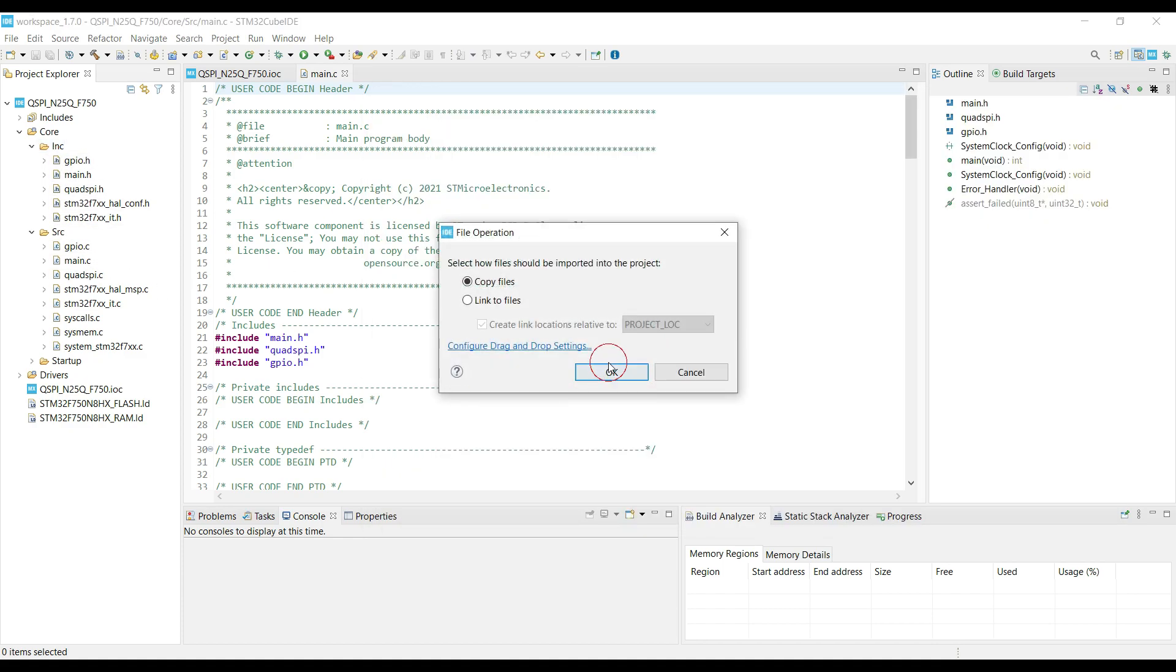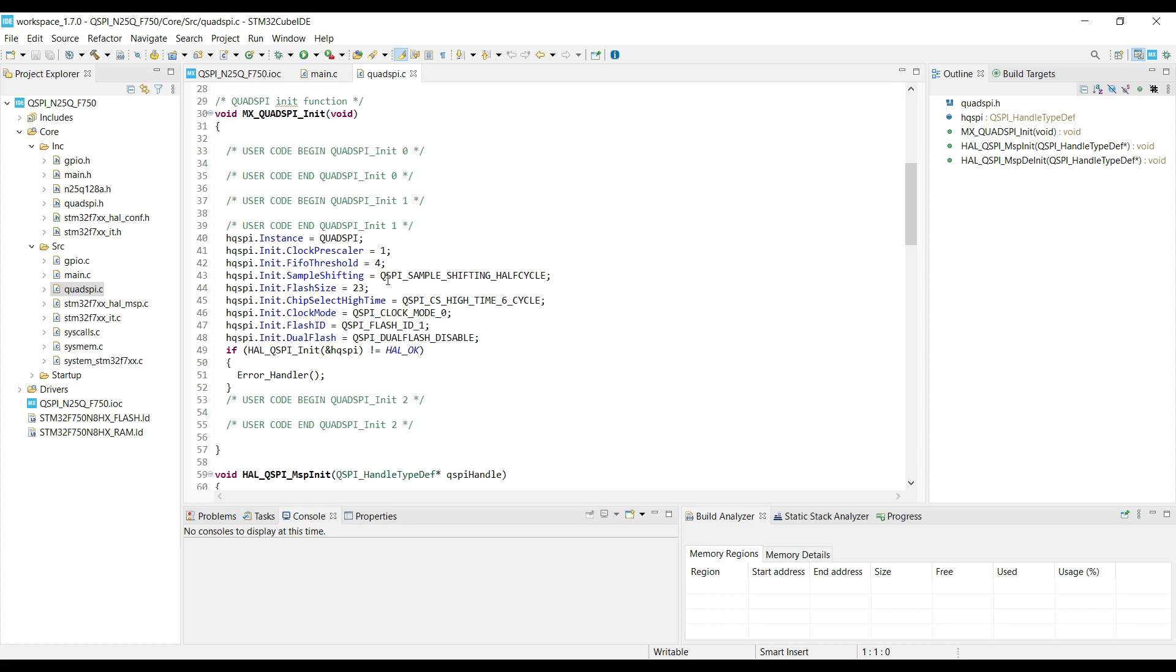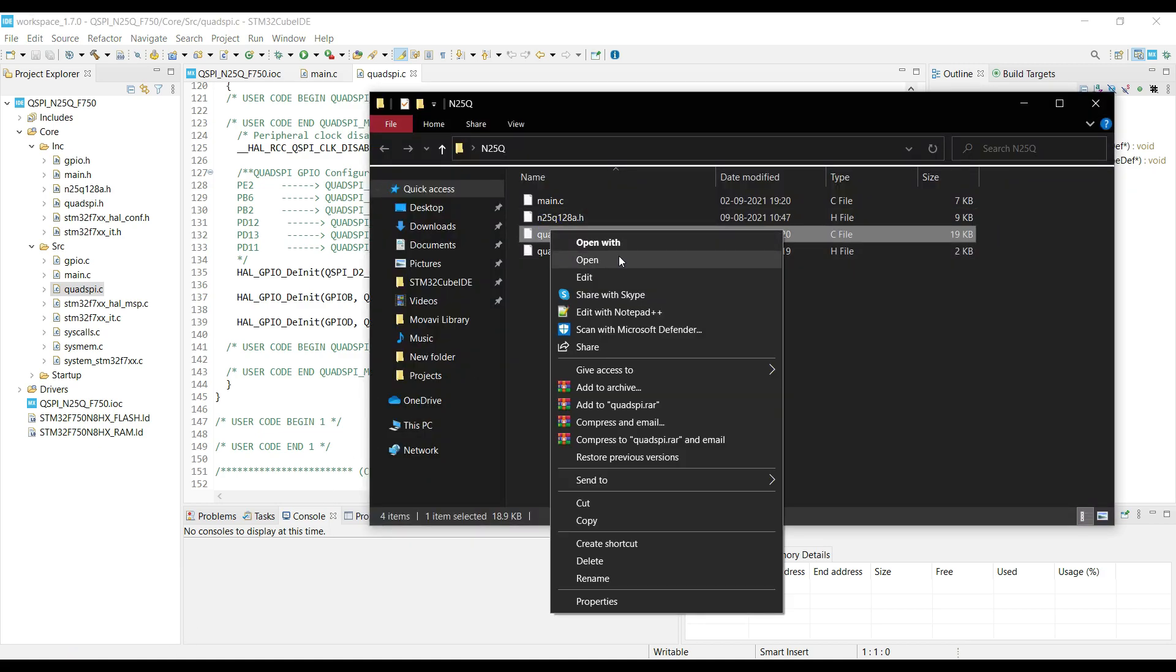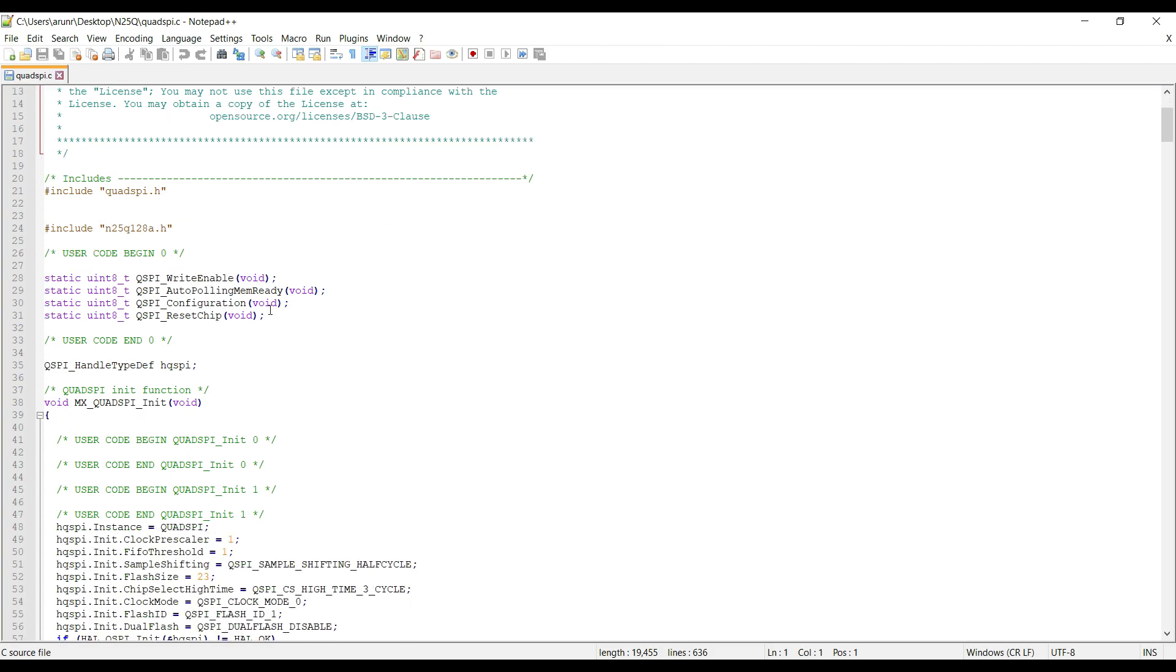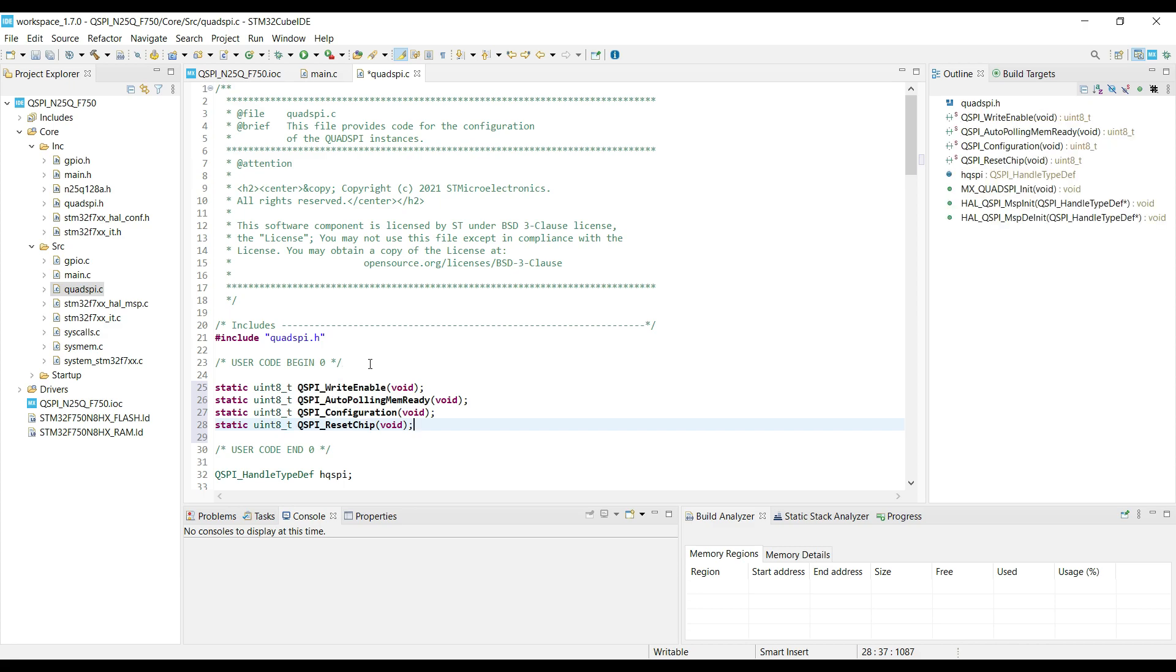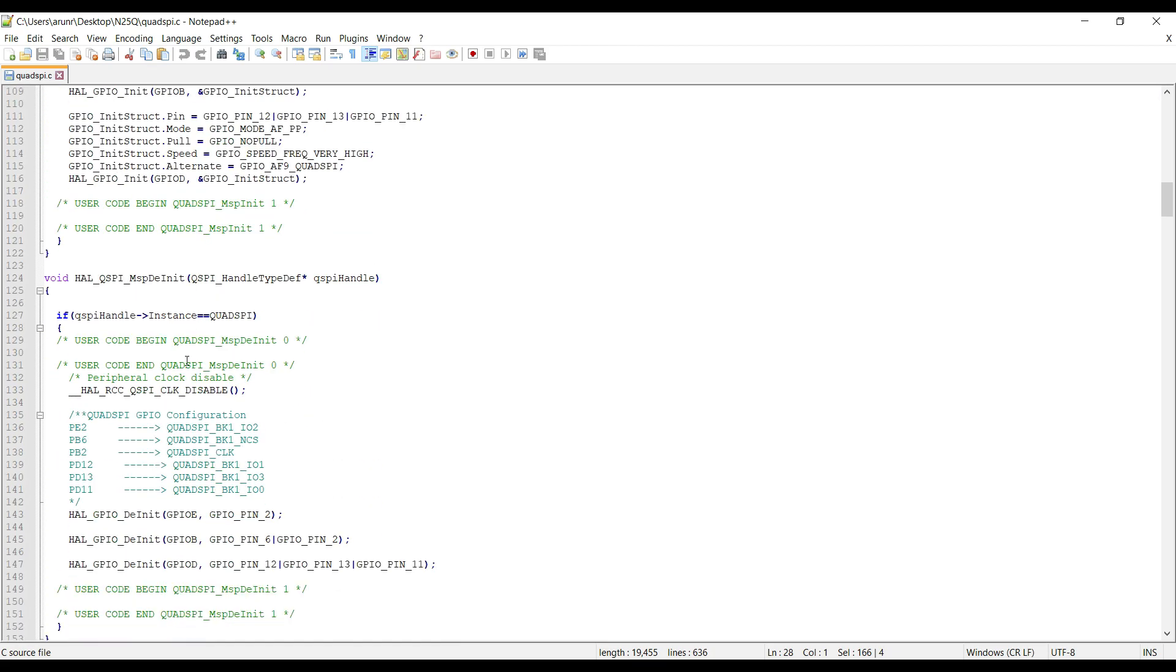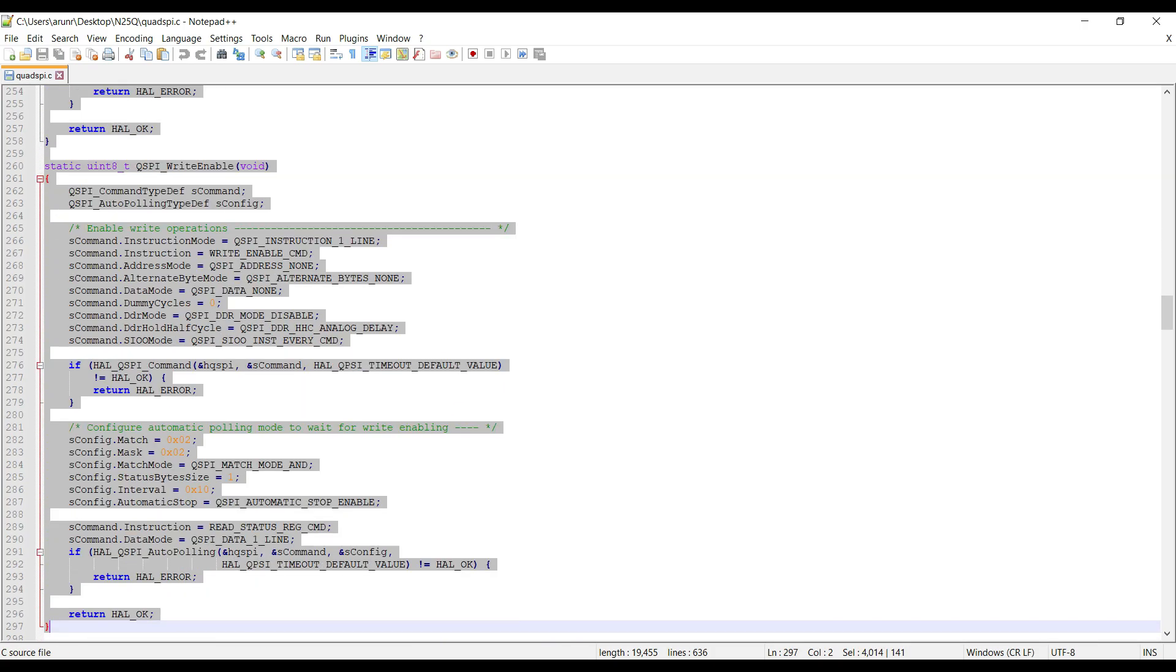Now we will copy the N25Q header file in the project folder. The rest we will modify. Let's start with the qspi.c file. First we will put these functions in the user code 0. And then we will copy all these in the user code 1.